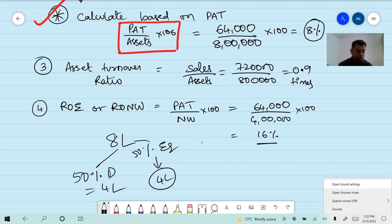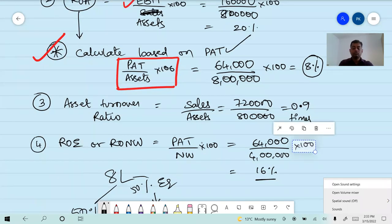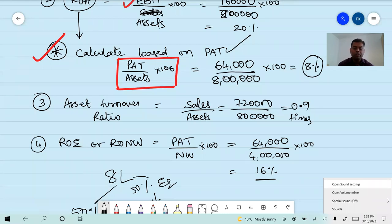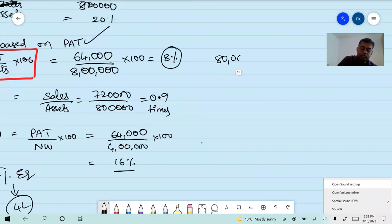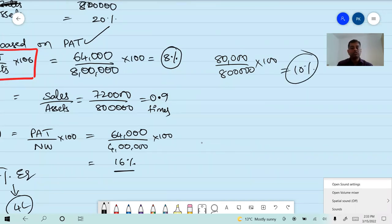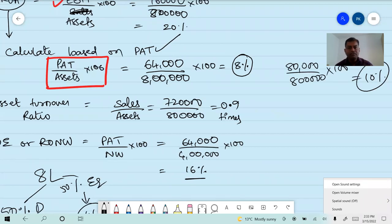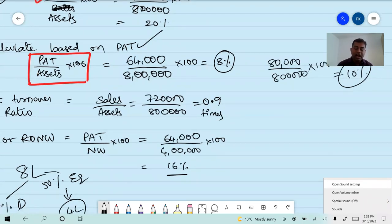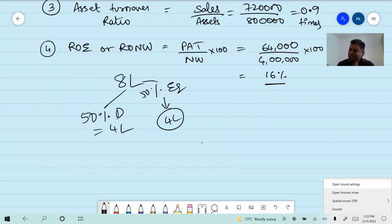If anyone has a doubt: return on assets may be calculated on PAT giving 8%, or on NOPAT giving 10%. Check ICI material after class — NOPAT is eighty thousand, divided by eight lakh, into 100 equals 10%. All these are ICI examination problems. Whatever ICI does, we follow. Can we go to the next question?